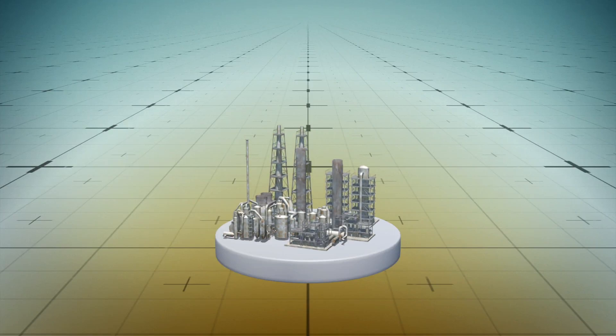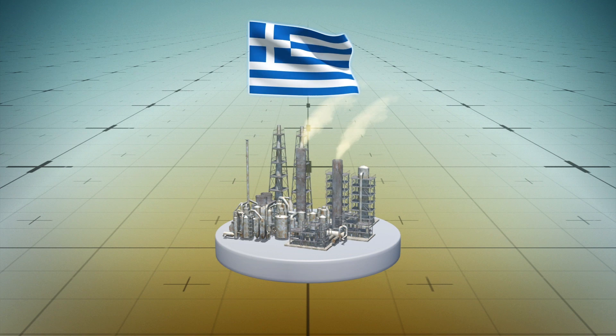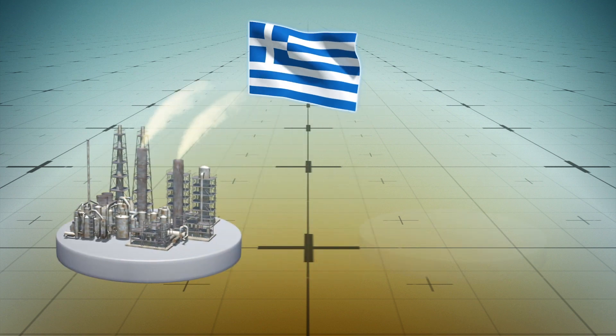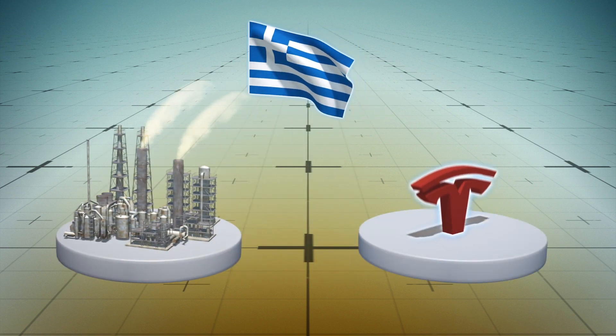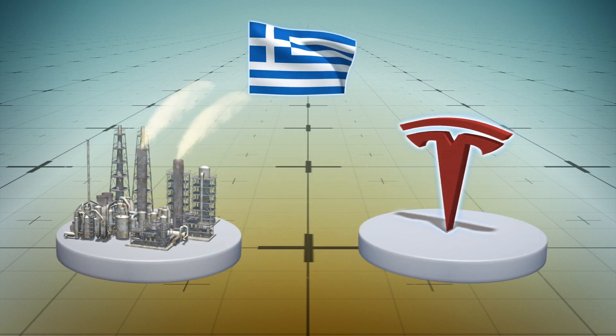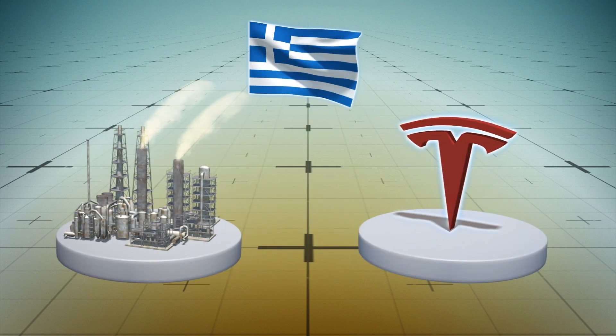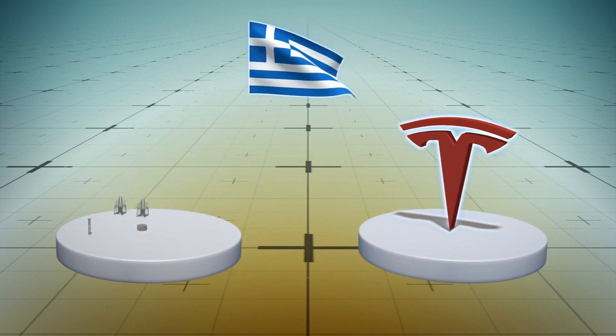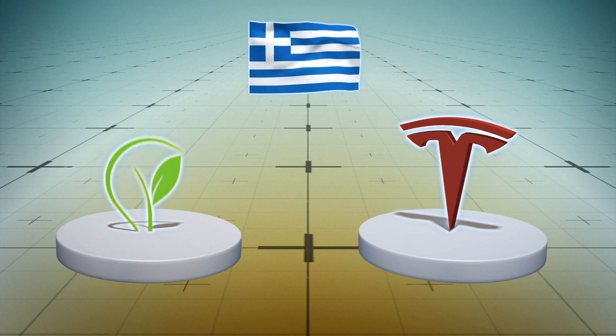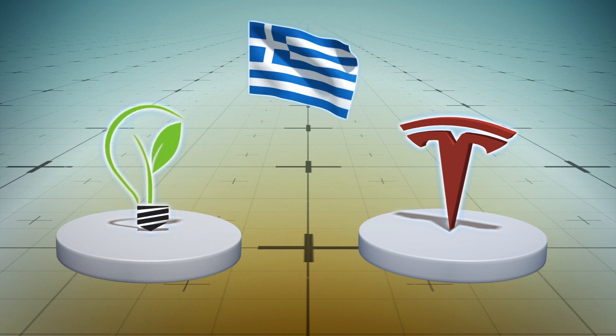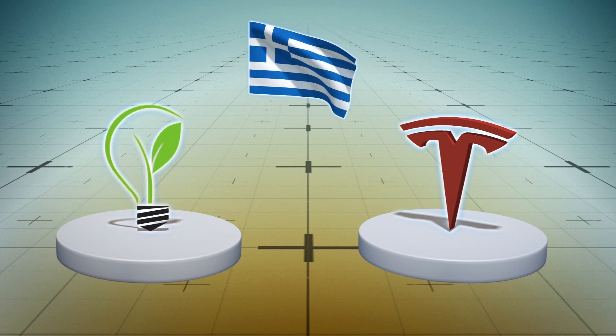According to Electrek, Tesla has presented Greek officials a proposal to reduce the country's fossil fuel dependency and aid the transition to renewable energy sources, also known as RES.